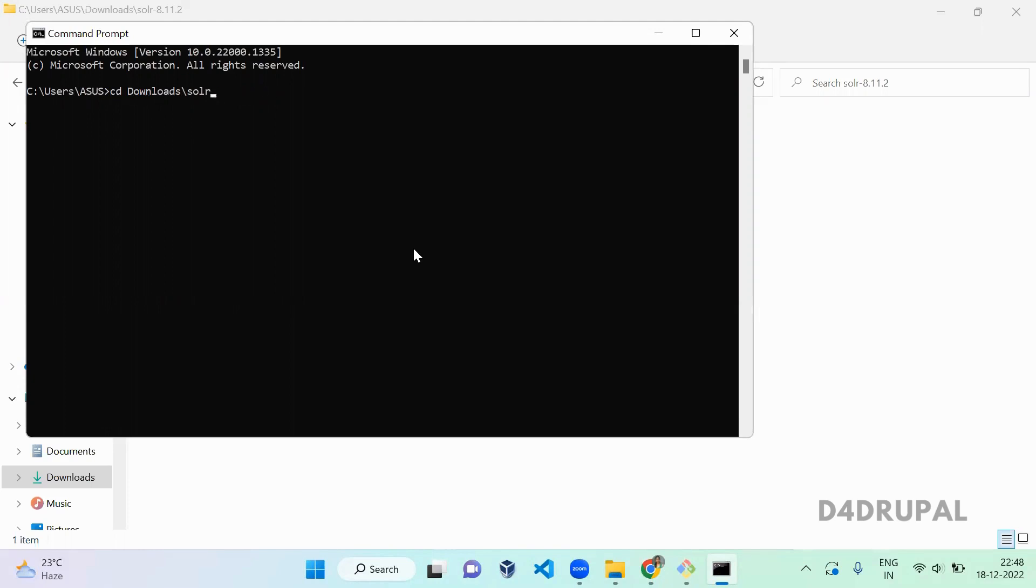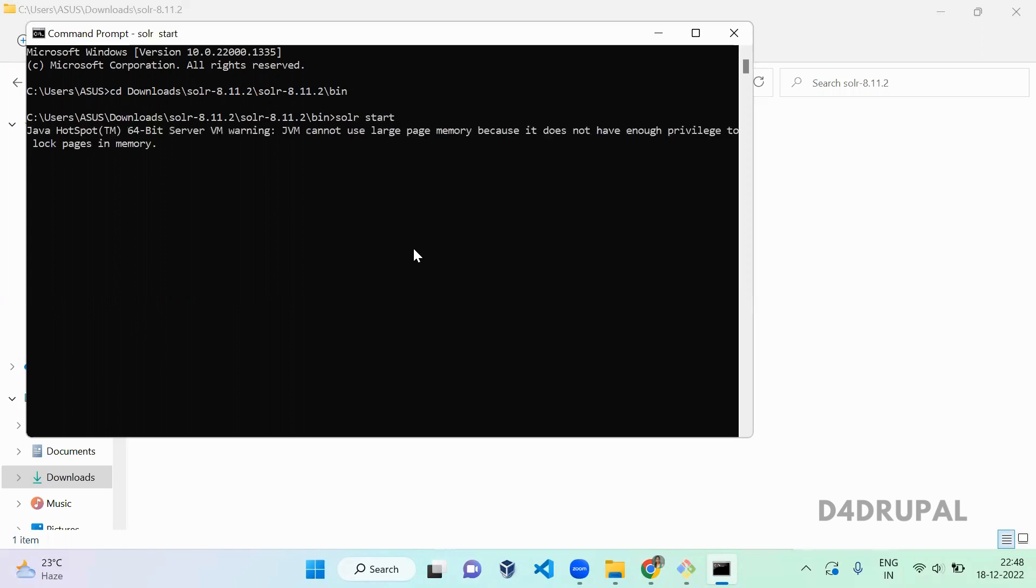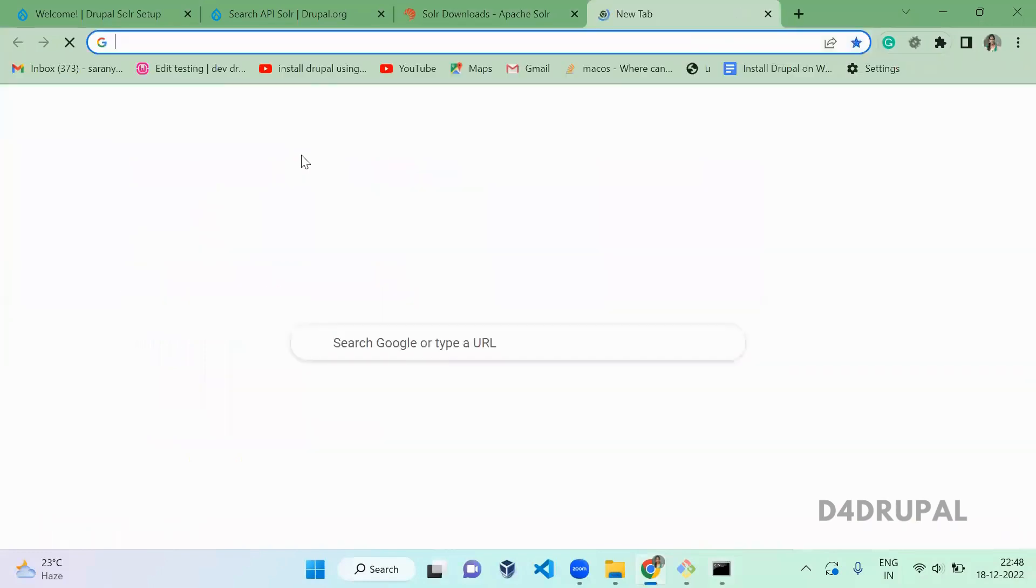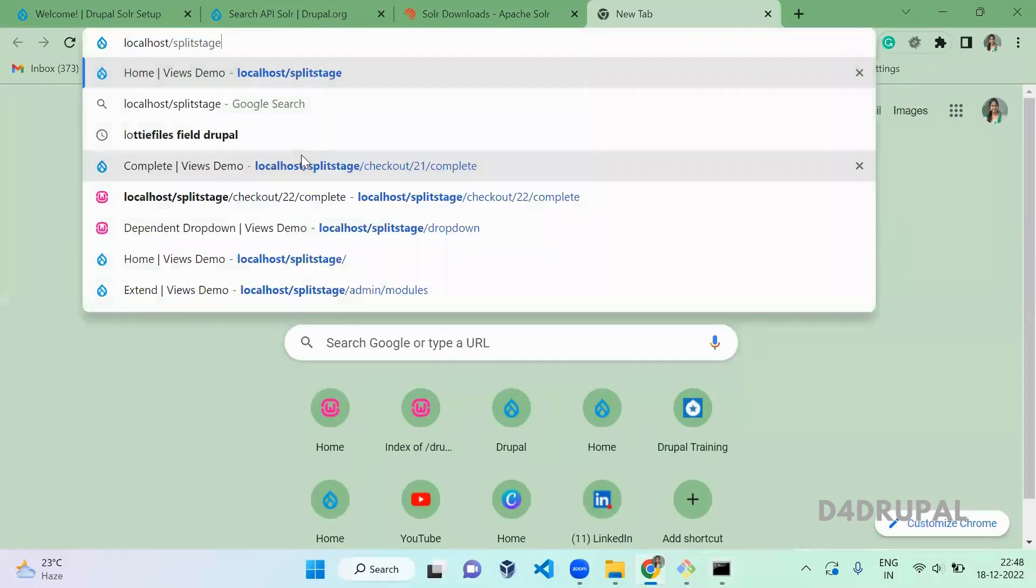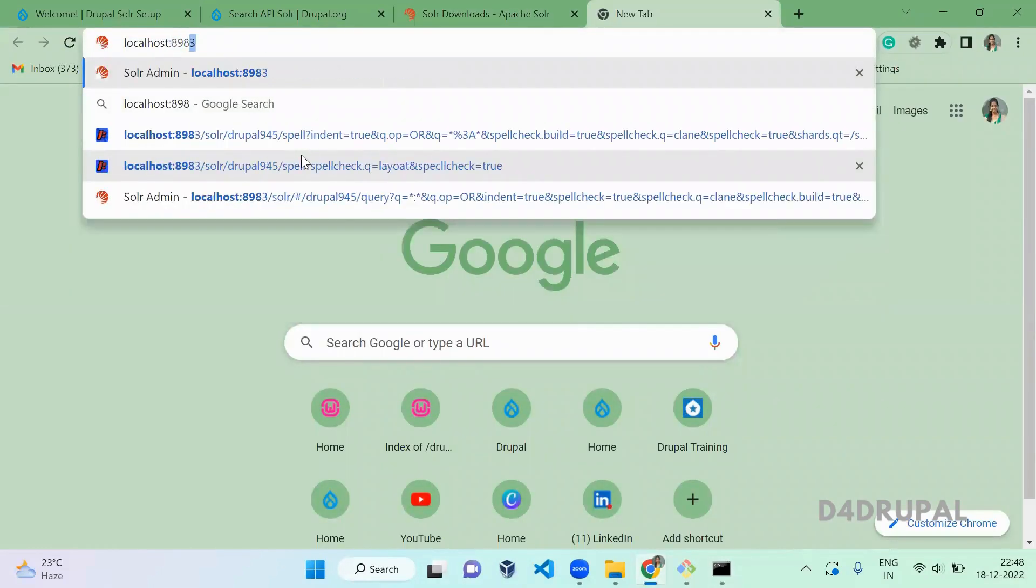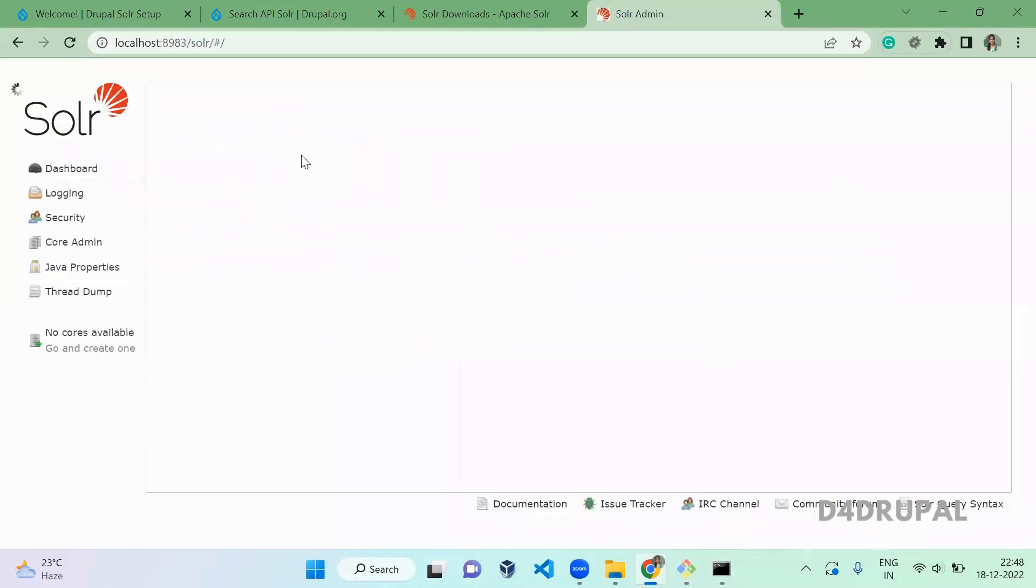Navigate to solr-8.11 and here you have to start Solr. Now you can see Solr is pointing to port 8983. Go to your Chrome and type localhost colon 8983 and press Enter.